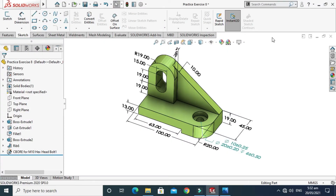Hi, welcome back to Cadable. Today we'll be modeling this block in SolidWorks, and this will be exercise 8 of this playlist. I'll provide its file in the description link which you can download from my GitHub.